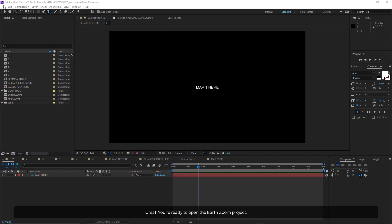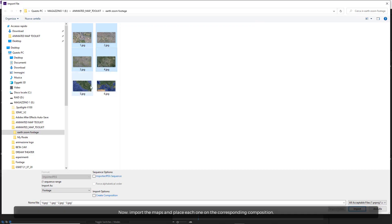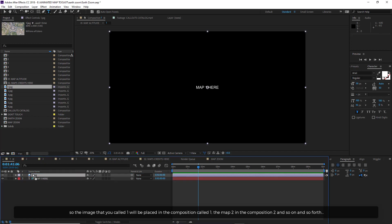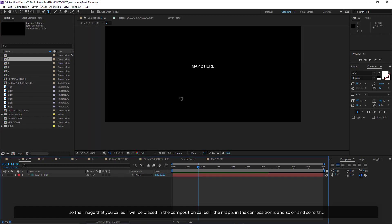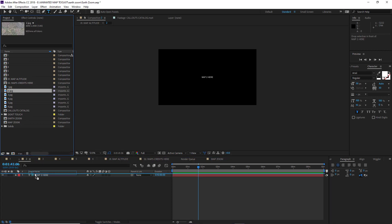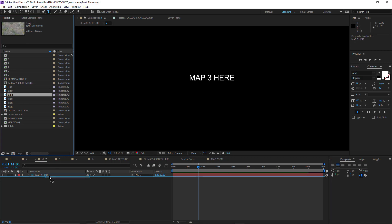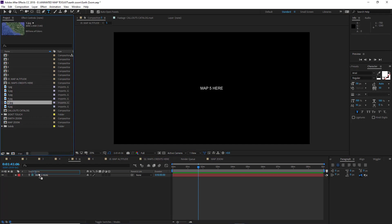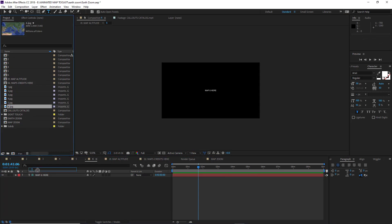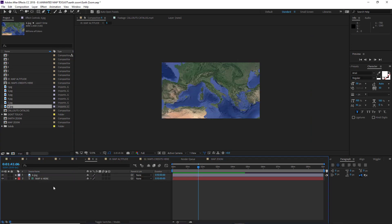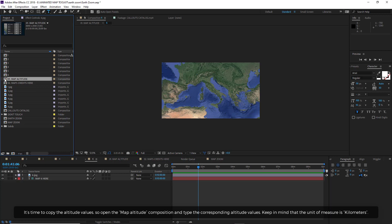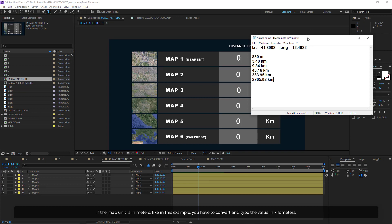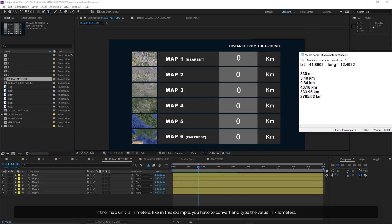You're ready to open the Earth Zoom project. Now import the maps and place each one in the corresponding composition. The image that you called 1 will be placed in the composition called 1, map 2 in composition 2, and so on. Open the map altitude composition and type the corresponding altitude values. Keep in mind that the unit of measure is kilometers. If the map unit is in meters, like in this example, you have to convert and type the value in kilometers.